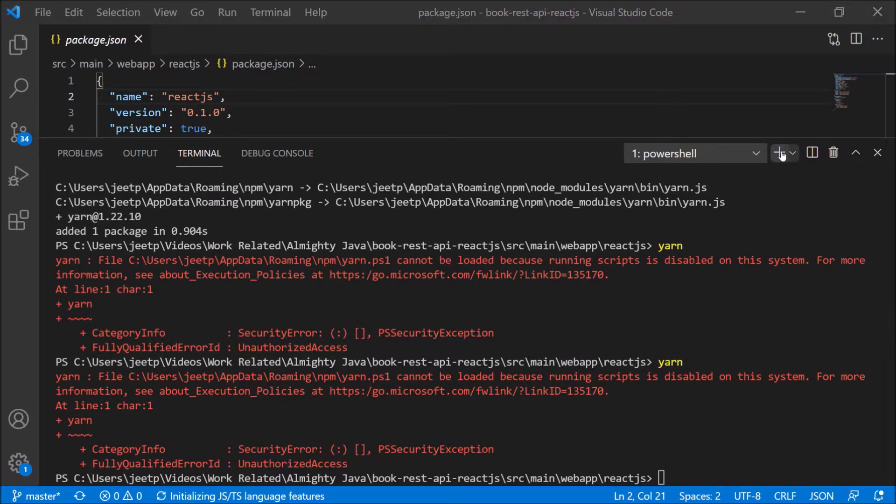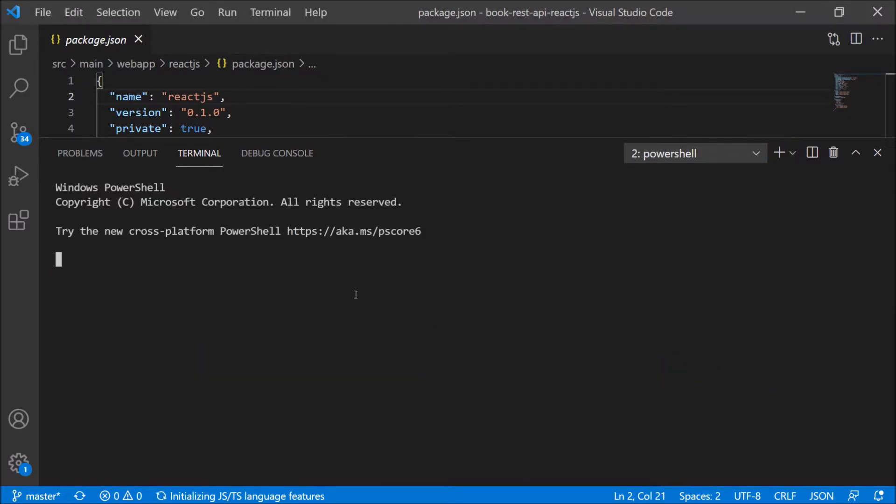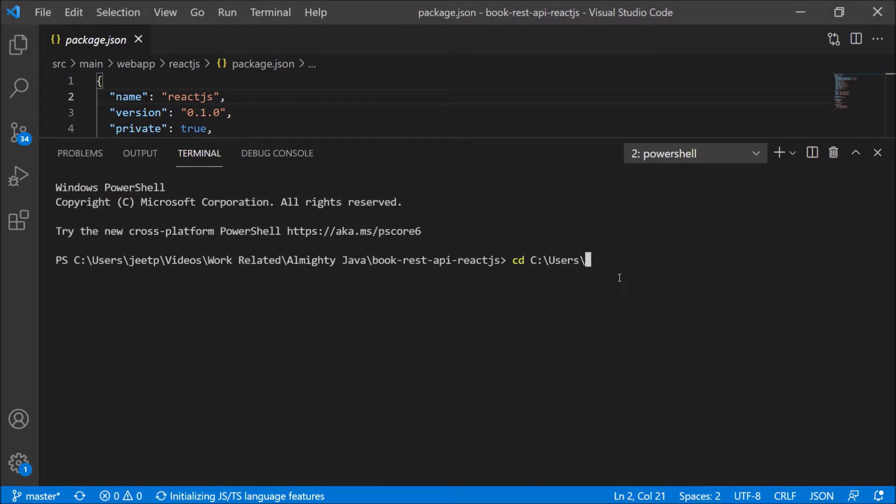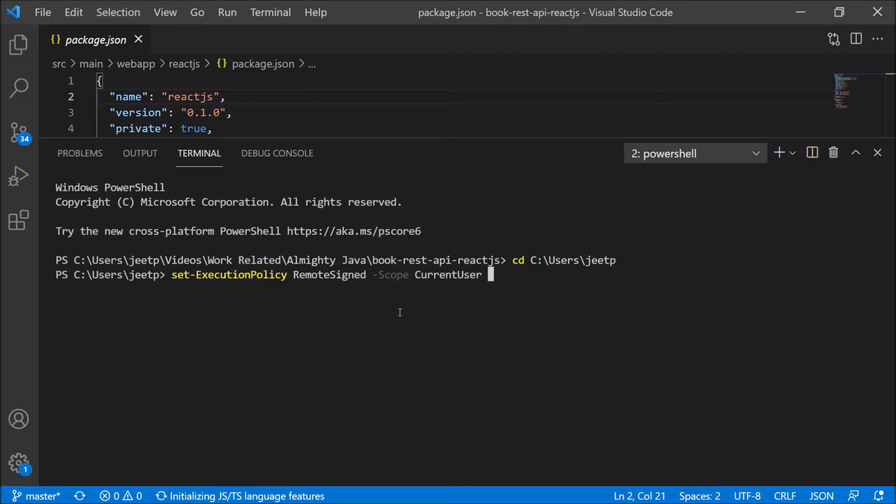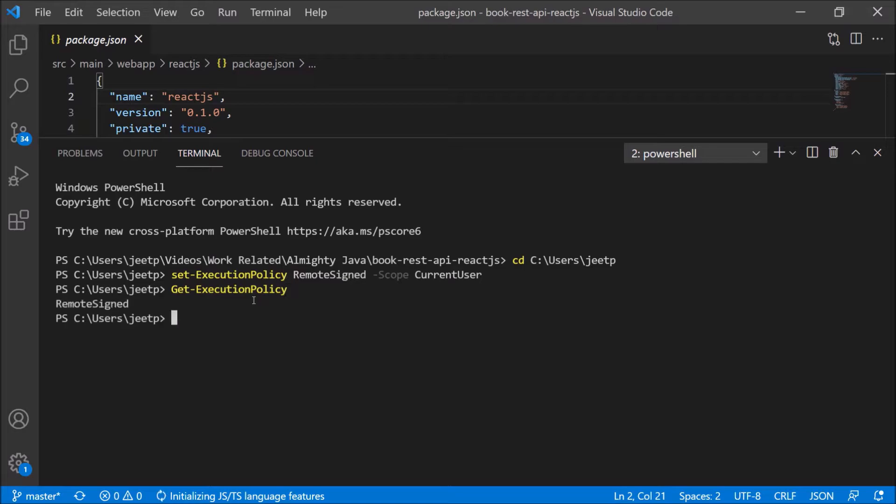Open new terminal. Change the directory from here to the user directory. Now from here, we need to execute some command. The command is set-executionpolicy remotesigned -scope currentuser. Command executed successfully. As we set the execution policy, now let's check using the get-executionpolicy command. See, it is giving the output like RemoteSigned. So execution policy set properly.